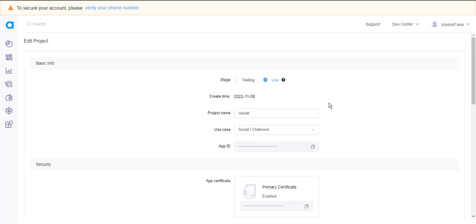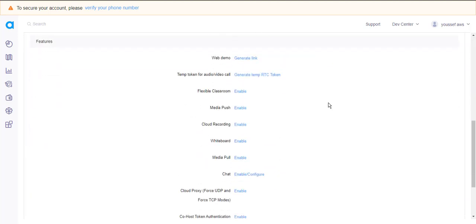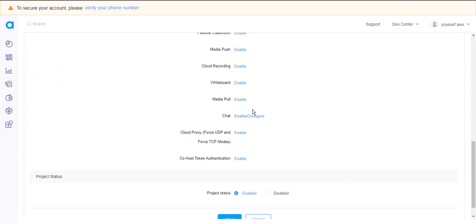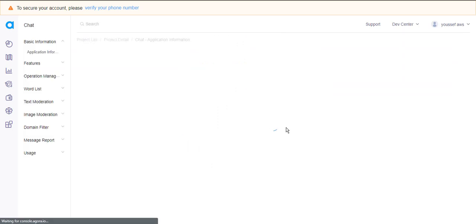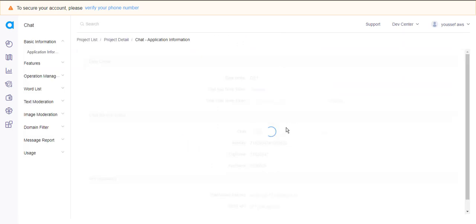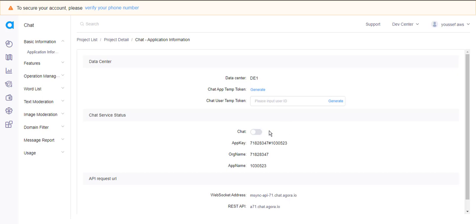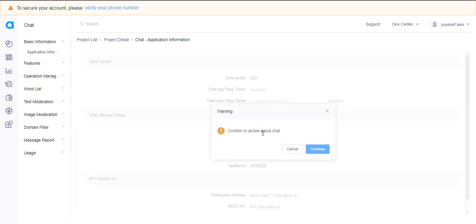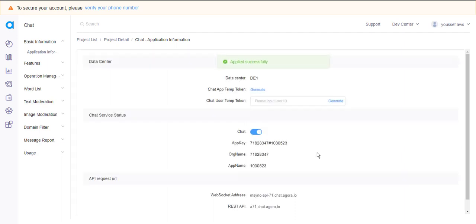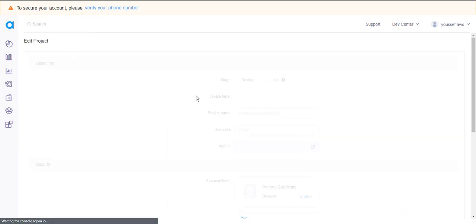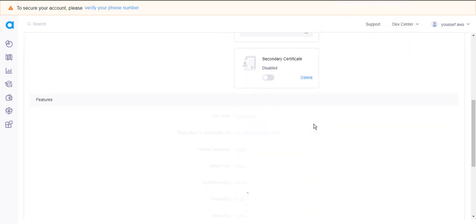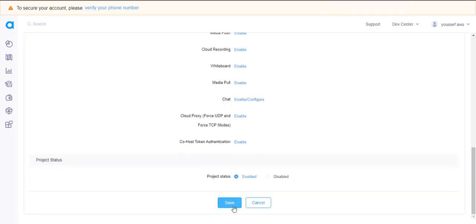Now for the Chat feature. Go back to Agra and scroll down until you see the Chat option. Click on it and click to switch it on. If it looks turned off, don't worry — you just need to save the changes. To do so, just click on Project Detail to go back.